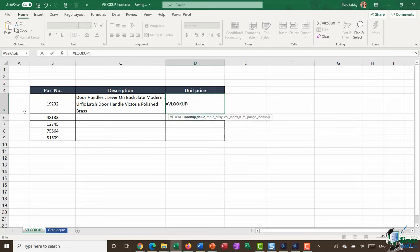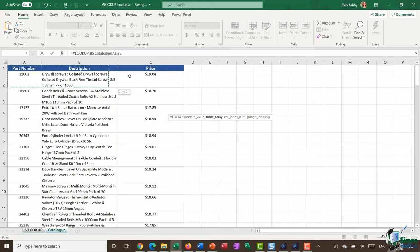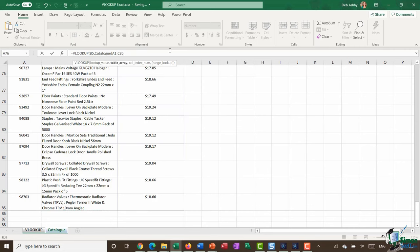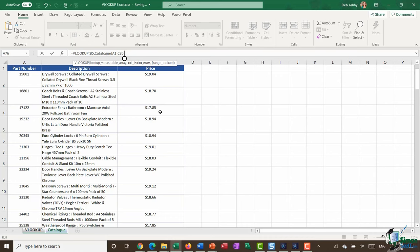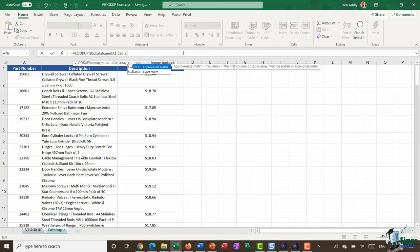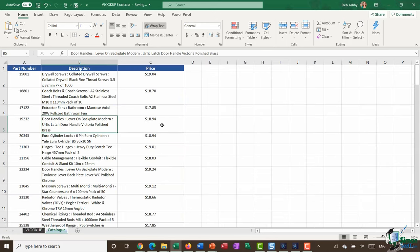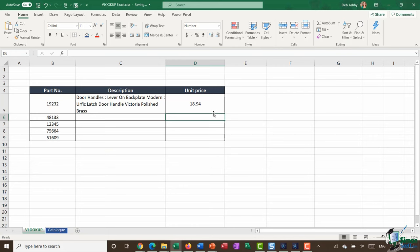Now I'm going to do this again to pull back the unit price. VLOOKUP, open bracket, lookup value is the part number, comma, table array - I jump back to catalog and select all of this table again. Comma, this time I want to pull back the price so my column number is column three. Comma, and I still want to do an exact match. Remember in Excel you can use zero for false and one for true, so I type in zero for false, close the bracket, hit Enter, and I get the correct price.